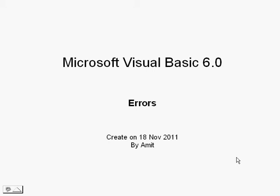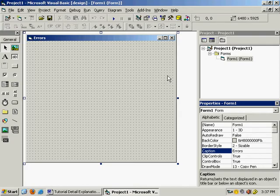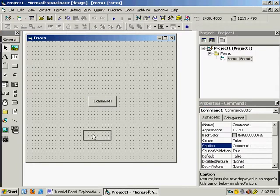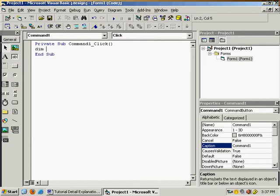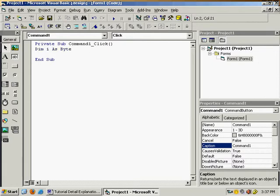I will show you Visual Basic common errors which you will encounter during your programming period. I will create these errors intentionally. Add a command button and write the code: dim i as byte. Byte is a number data type — its maximum value is 255. Now assign a value: i is equal to 256. If you assign any value more than 255 it will give an error.